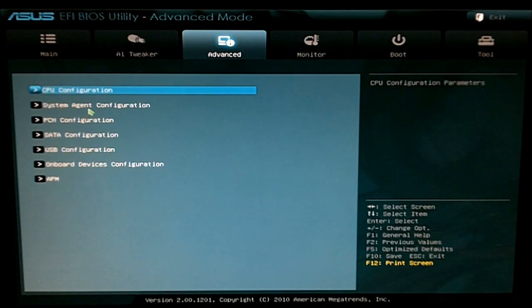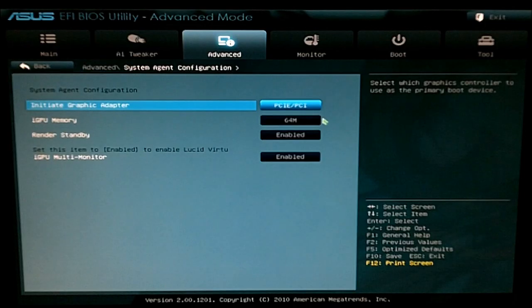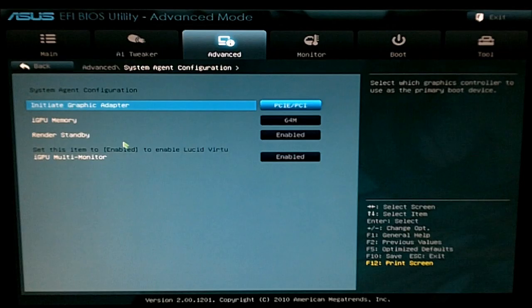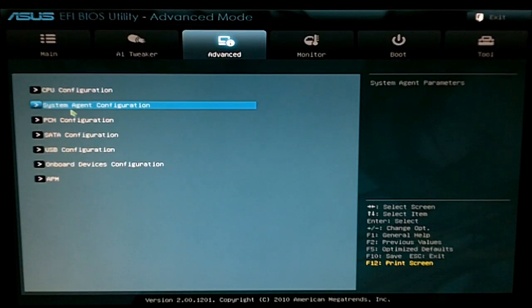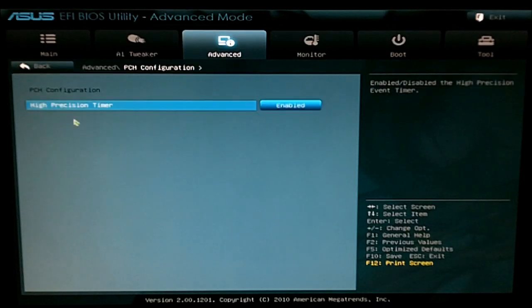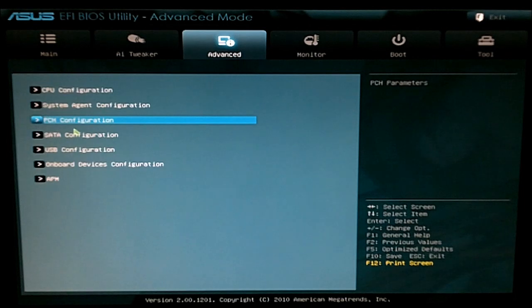You got your system agent configuration for your iGPU and Virtue. PCH for your precision timer.